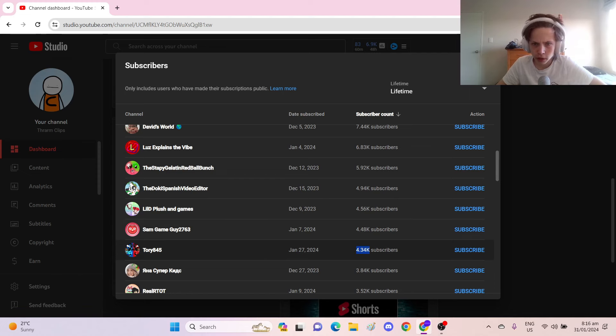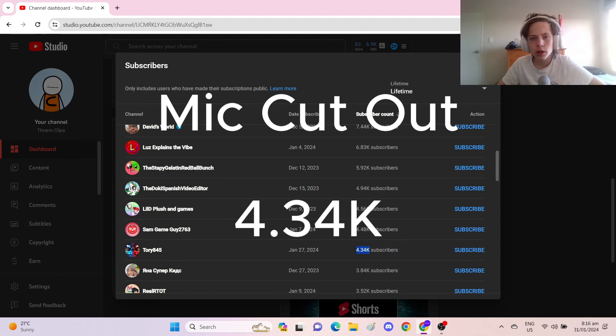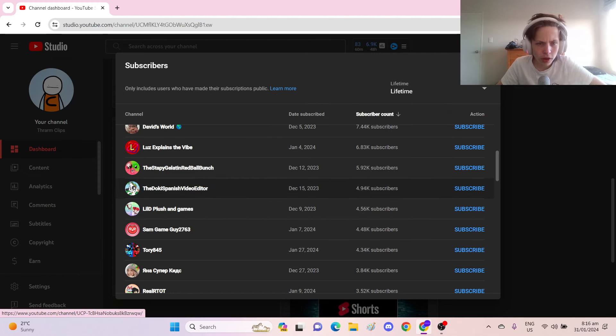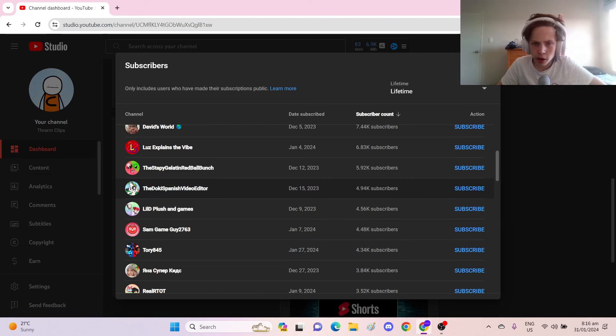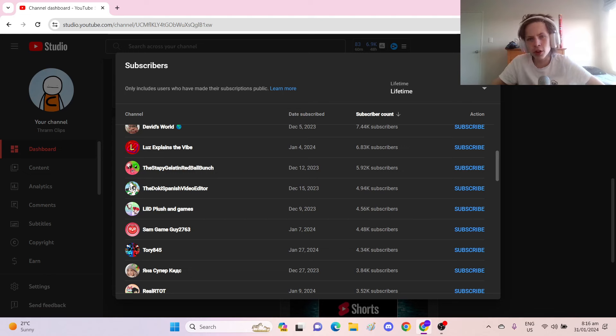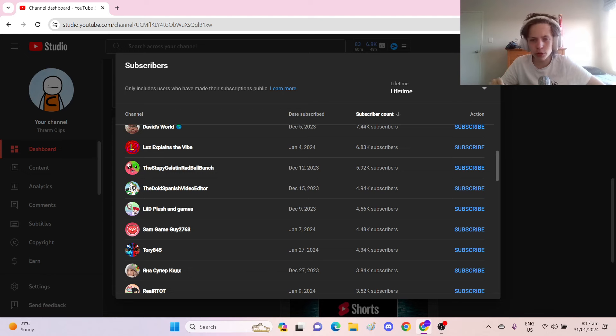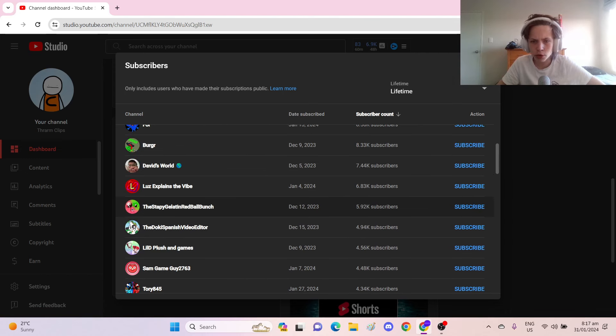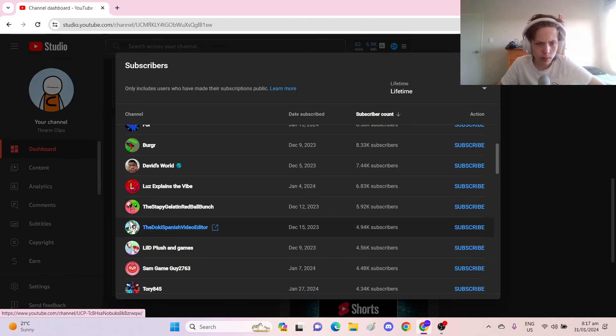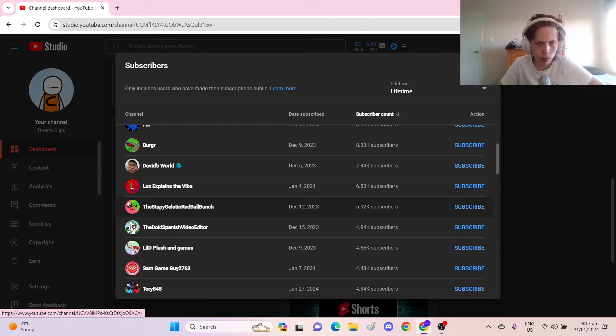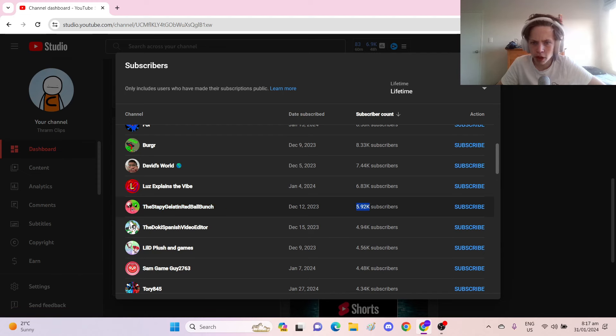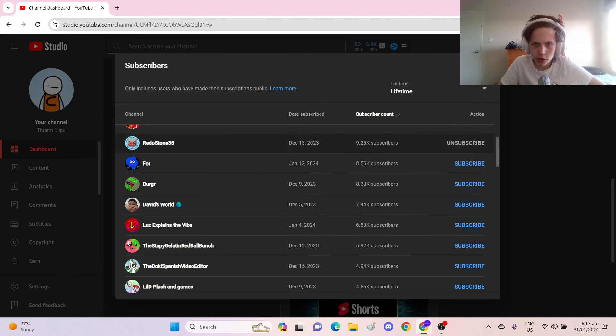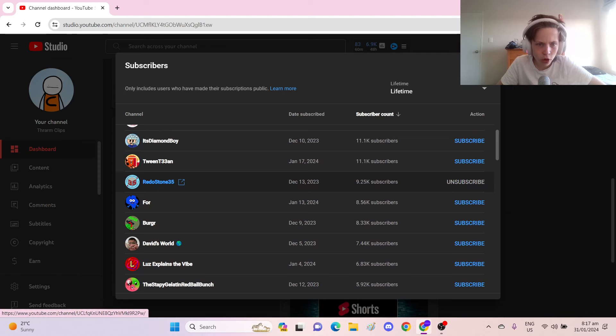So, we got Tori with 3,000 subscribers. That's pretty impressive. We've also got the Doki Spanish Video Editor with 4,940 subscribers. If we can get the Doki Spanish Video Editor to 5,000 subscribers, that would be amazing. And then it looks like there's a huge jump. It goes up nearly 1,000 whole subscribers between the Doki Spanish Video Editor and the Stapy Gelatin Red Bull Bunch at 5,920 subscribers. We're getting pretty close now to 10,000. And here we go.